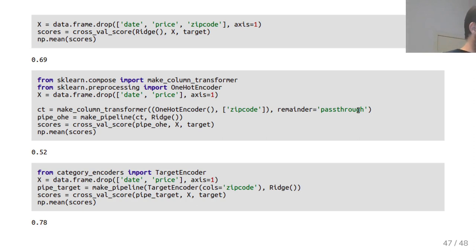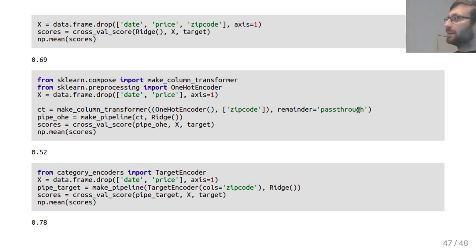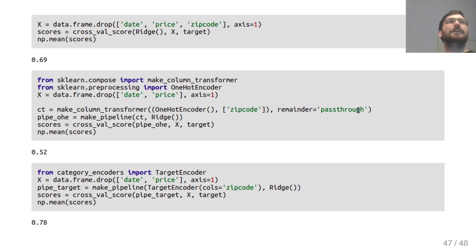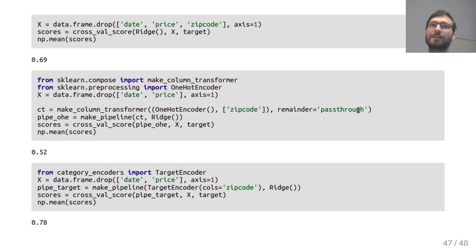Finally, I showed you make_column_transformer, but you can also directly use the ColumnTransformer class for more control.